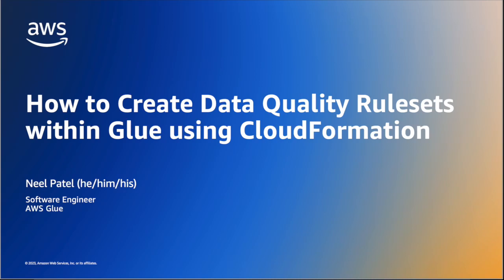Hello, this quick demo is going to be a guide on how to create a data quality ruleset within Glue using CloudFormation.